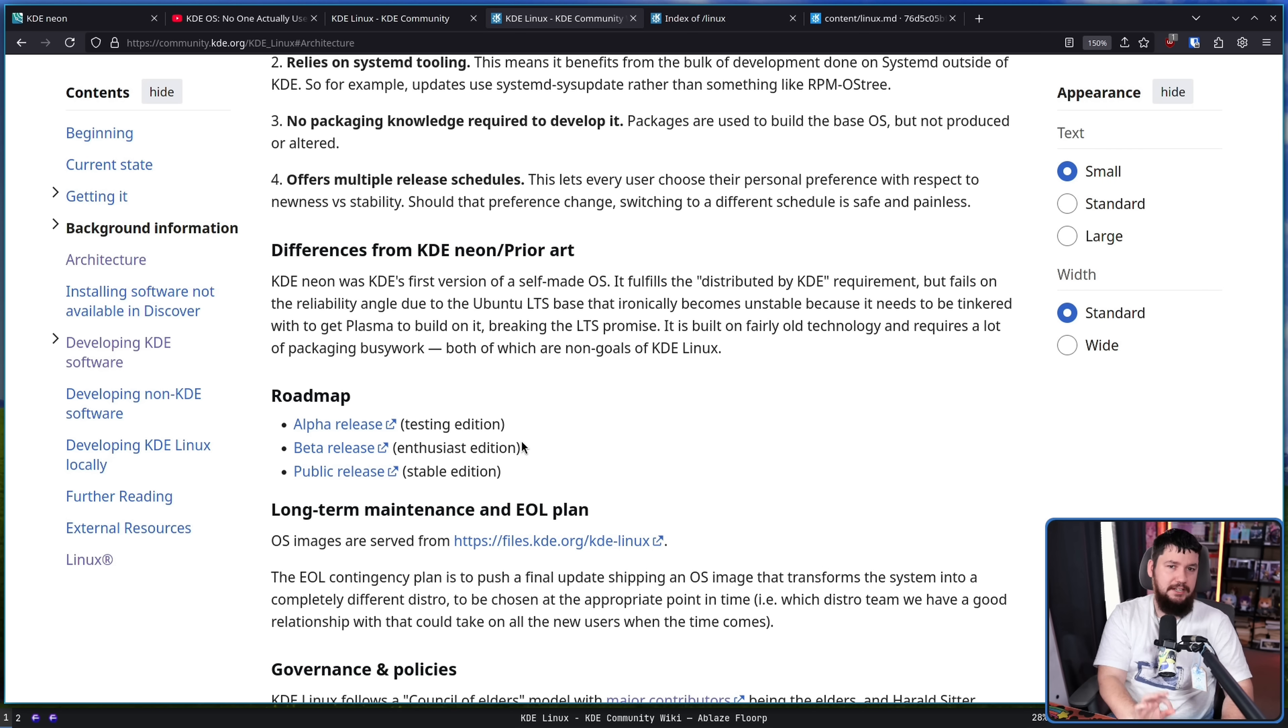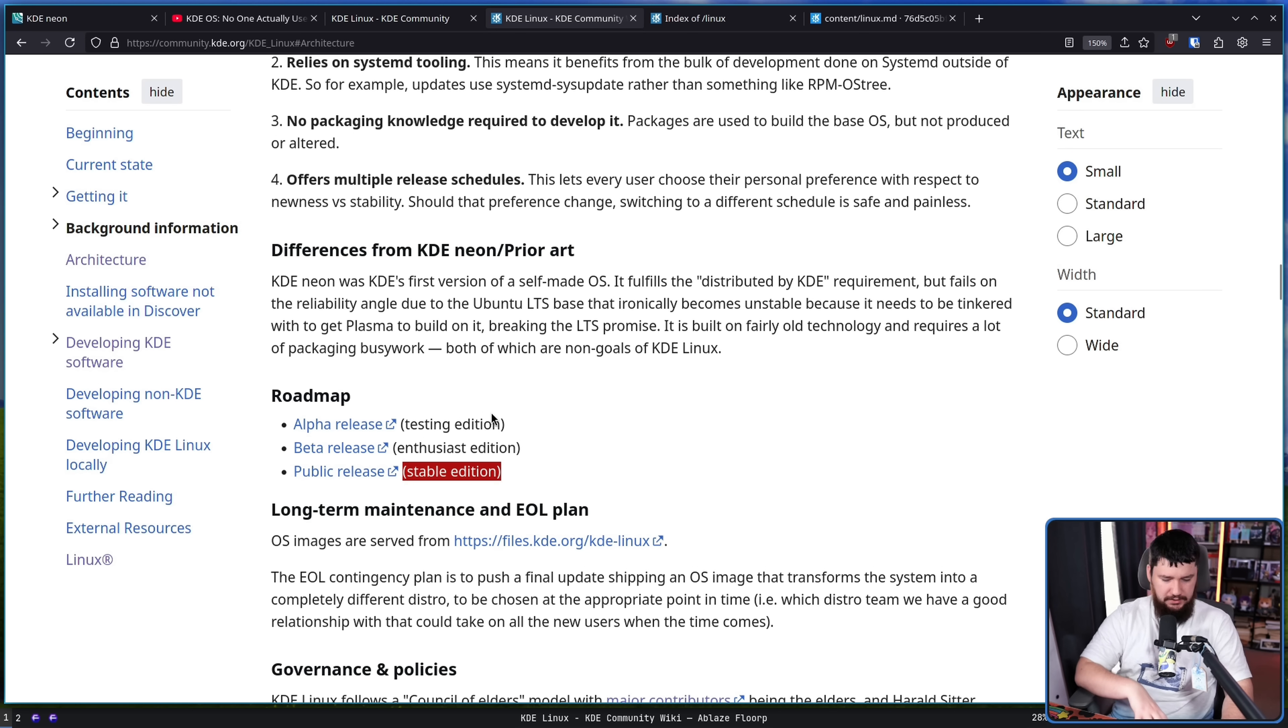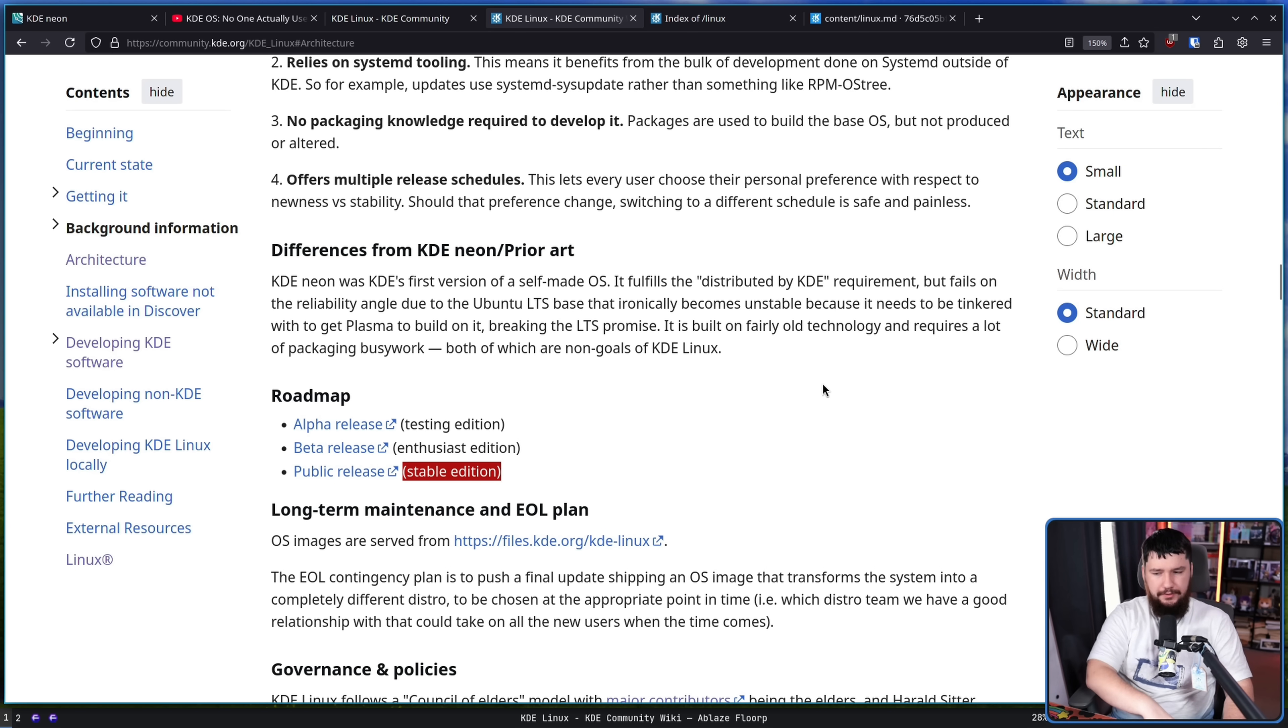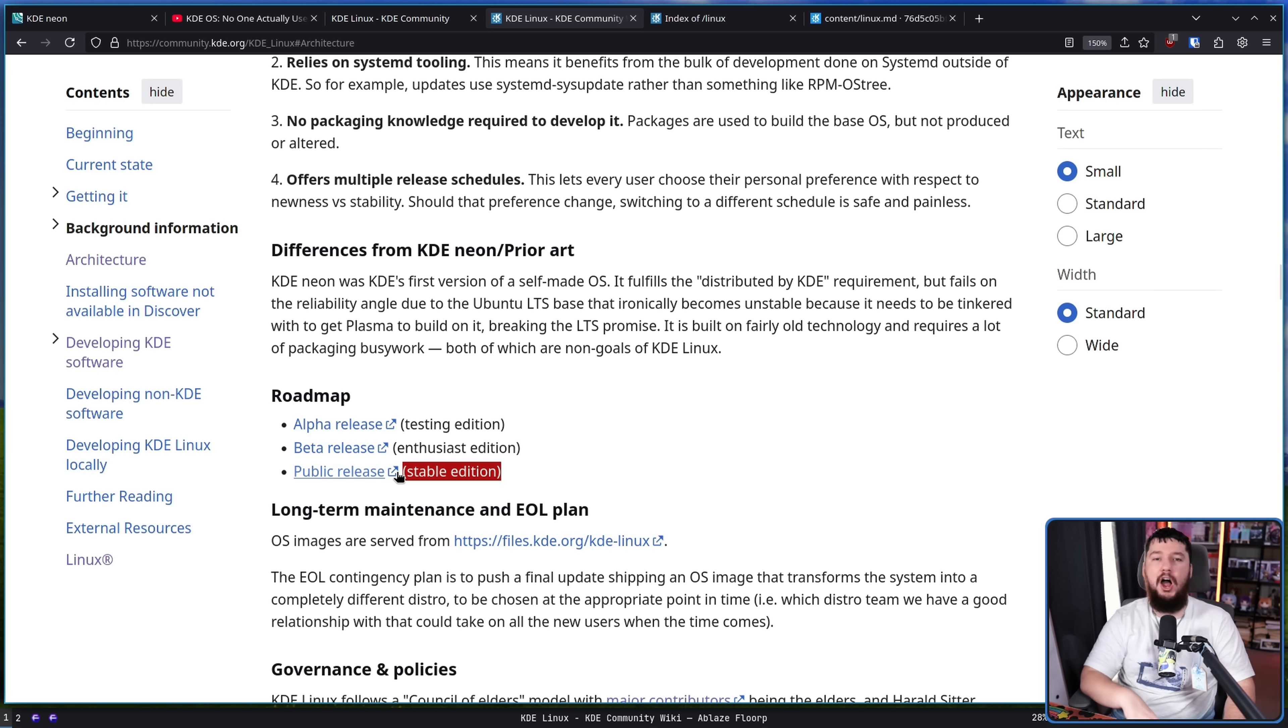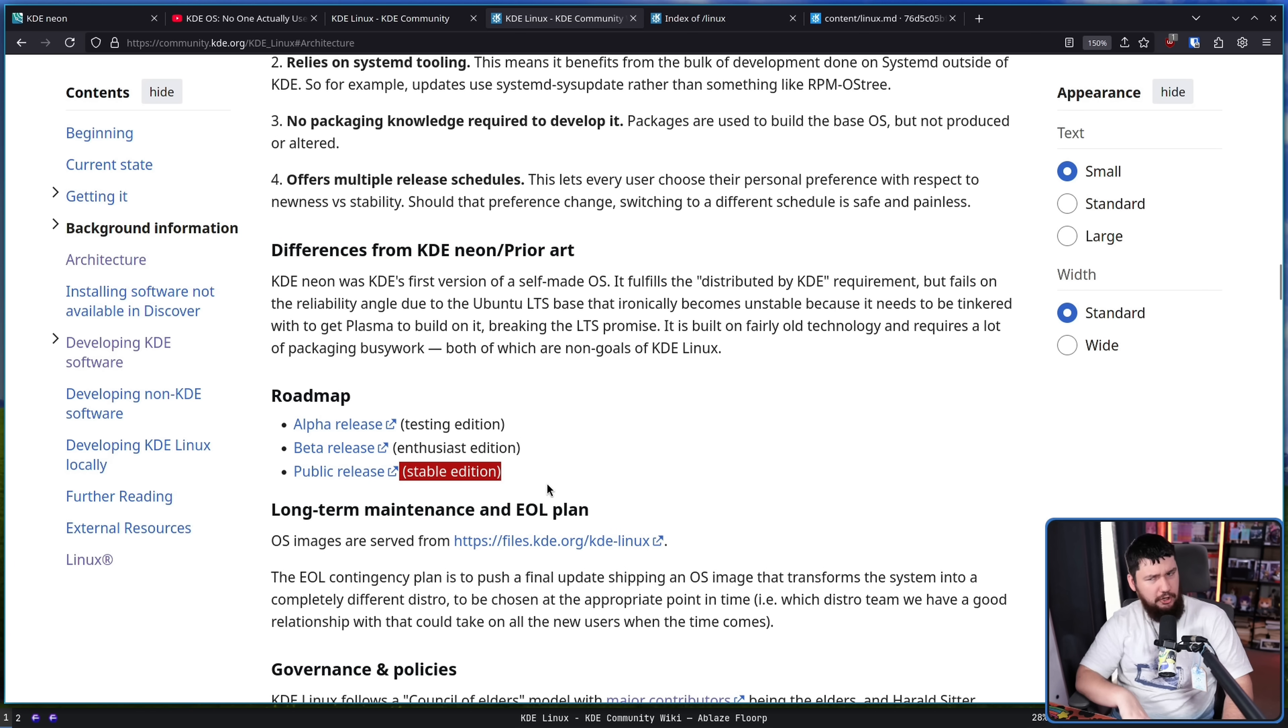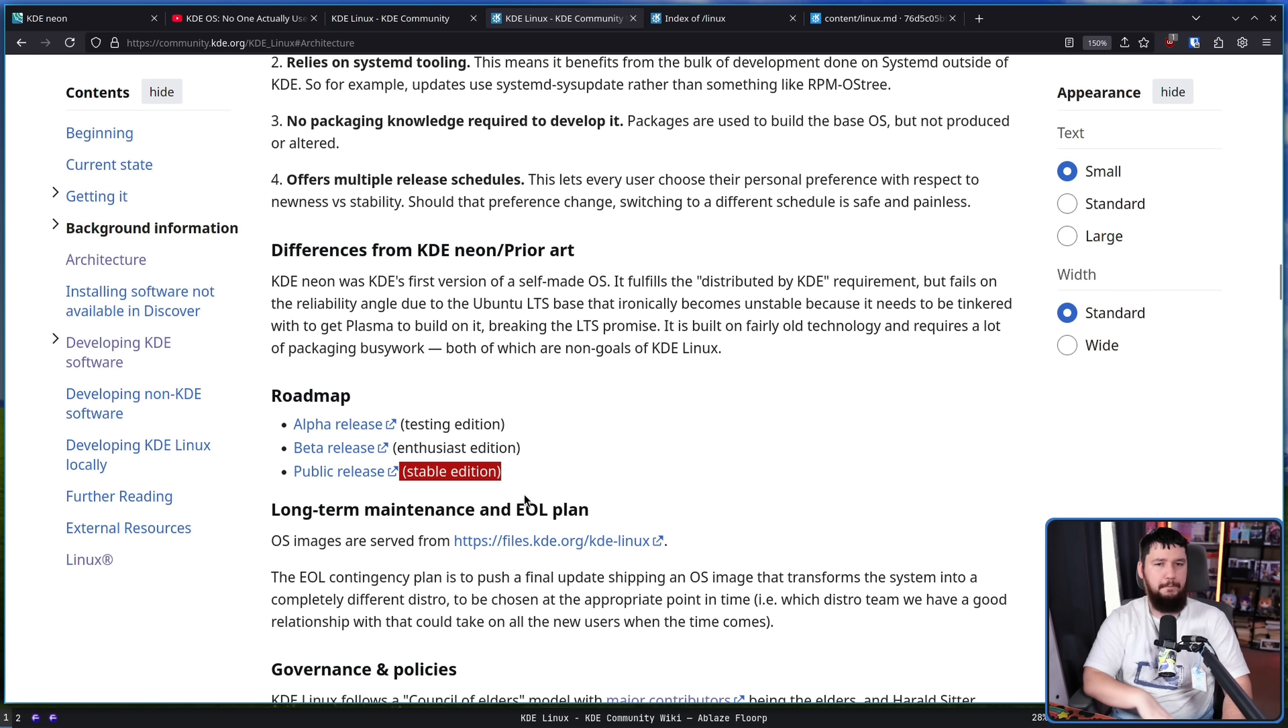This is not currently the case. In the future, there will be multiple versions. You have the testing edition, enthusiast edition, and stable edition. Testing is basically your nightly build. This is, hey, you want the most up-to-date KDE stuff constantly? Here you go. The enthusiast, as it says here, the beta version, is your up-to-date stable released version. So akin to what you would get packaged on something like Arch Linux, for example. And then the public release, the stable edition, this is your slower moving, but well-tested version. Not as slow as something like a Kubuntu, for example, but enough where you feel stable running it in like a corporate environment.